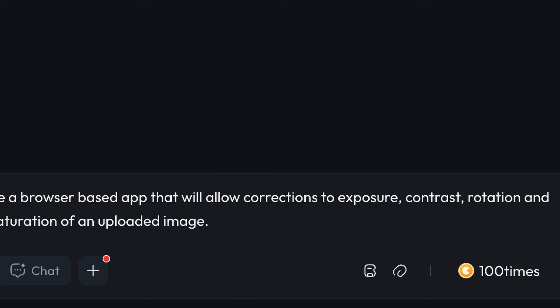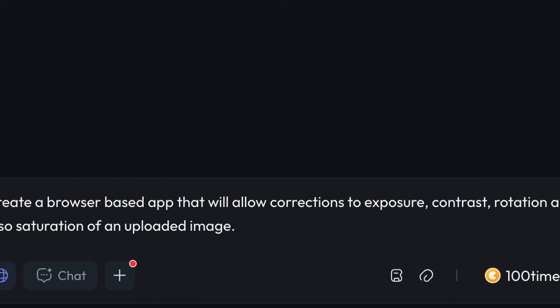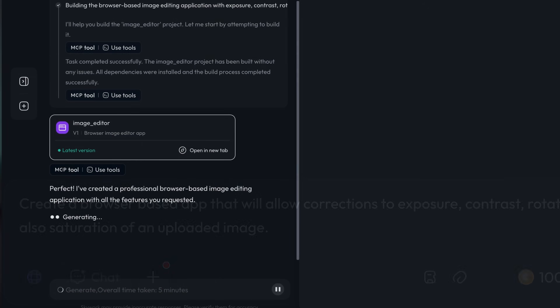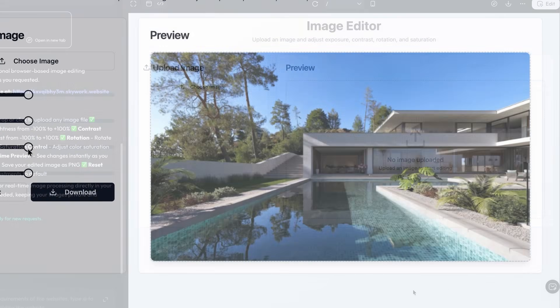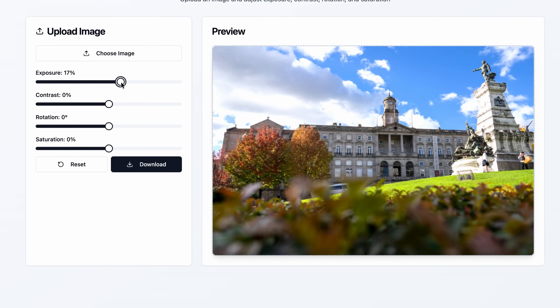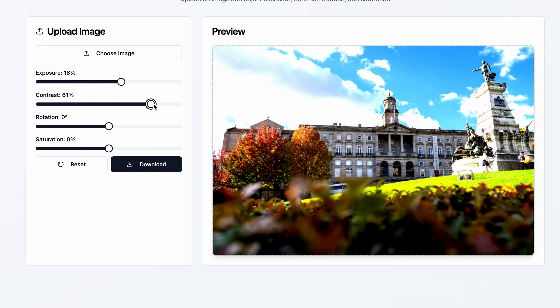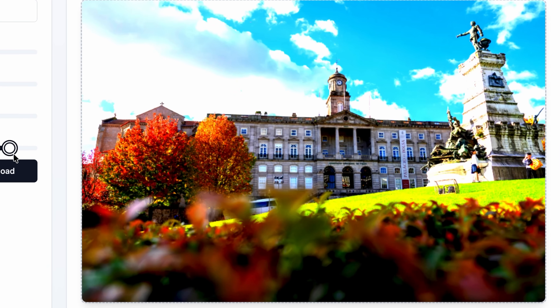Create a browser-based app that will allow corrections to exposure, contrast, rotation, and saturation of an uploaded image. And just like that we have a fully functional image editor in two minutes with zero code — upload an image, adjust exposure, contrast, rotation, saturation, and see the changes instantly.